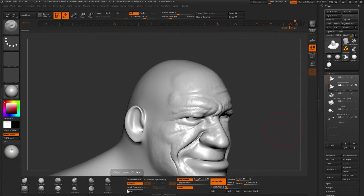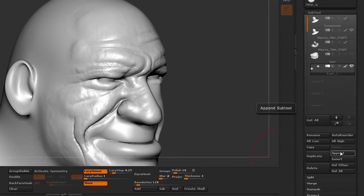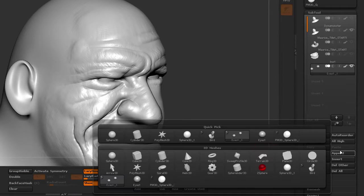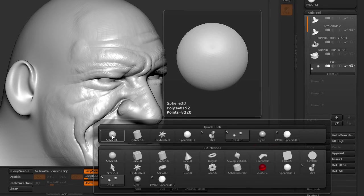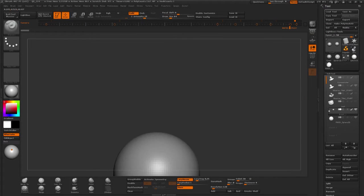Alright, so the first thing that I'm going to do is append a sphere in this object right here. I'm going to go to Append, bring a regular sphere 3D. Obviously it's super big, so I'm going to zoom out.